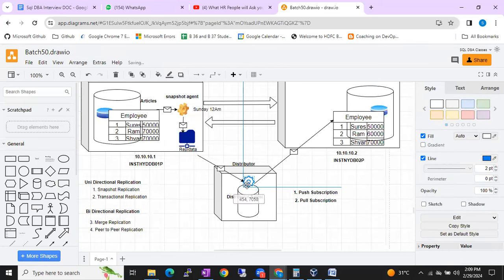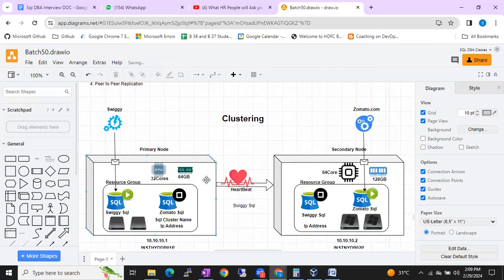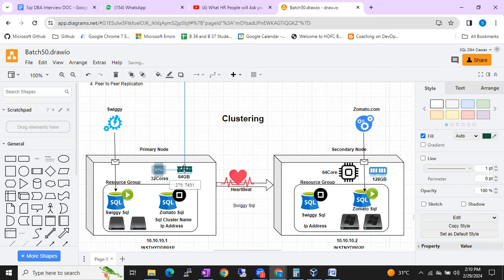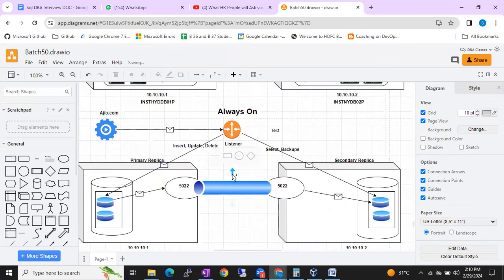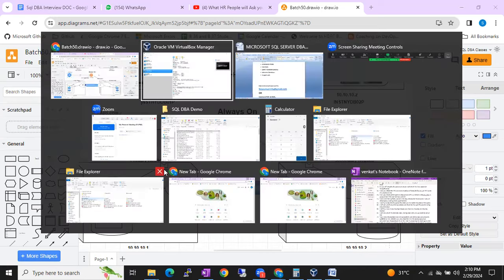These are not downloaded diagrams — I'm going to draw them in front of you, moving each component and explaining each module. This is for clustering as well: how Windows cluster works, how SQL cluster works, what is active-active, what is active-passive — all these things will be discussed with hand-drawn diagrams, including the Always-On topic, all with real-time demo.